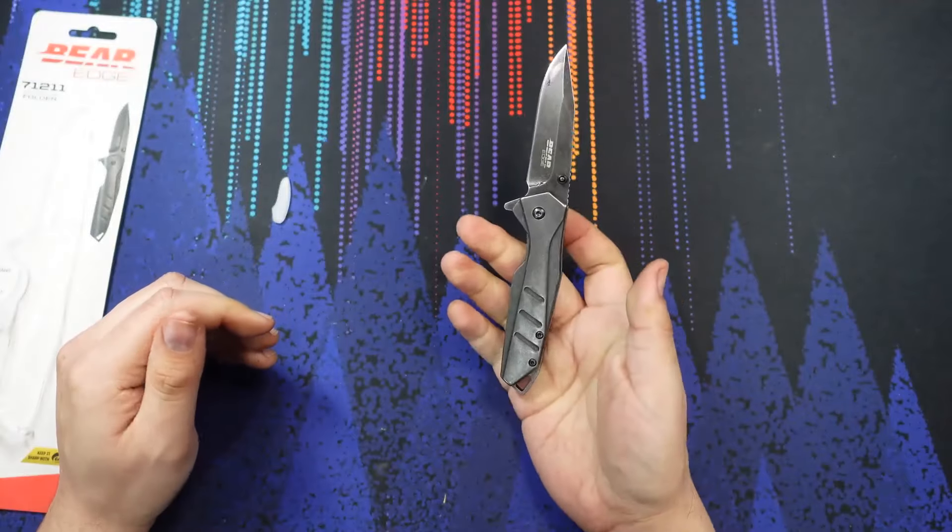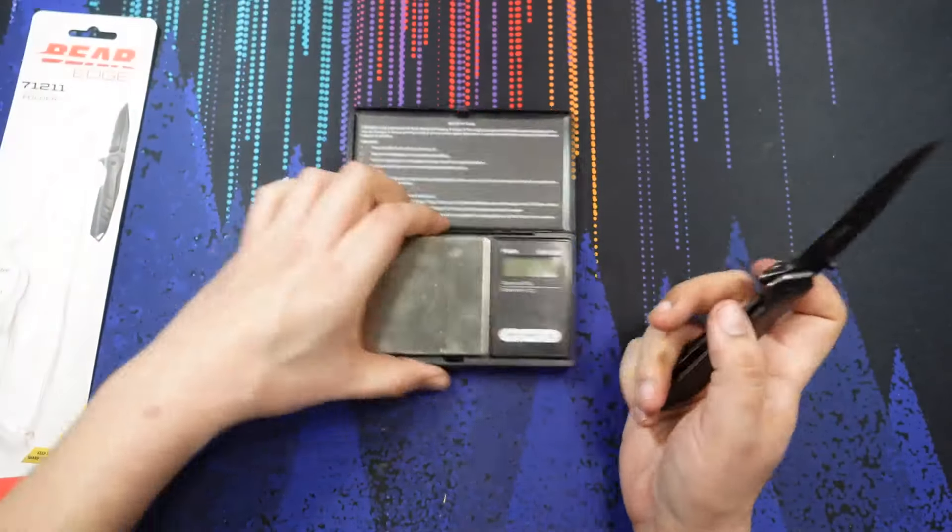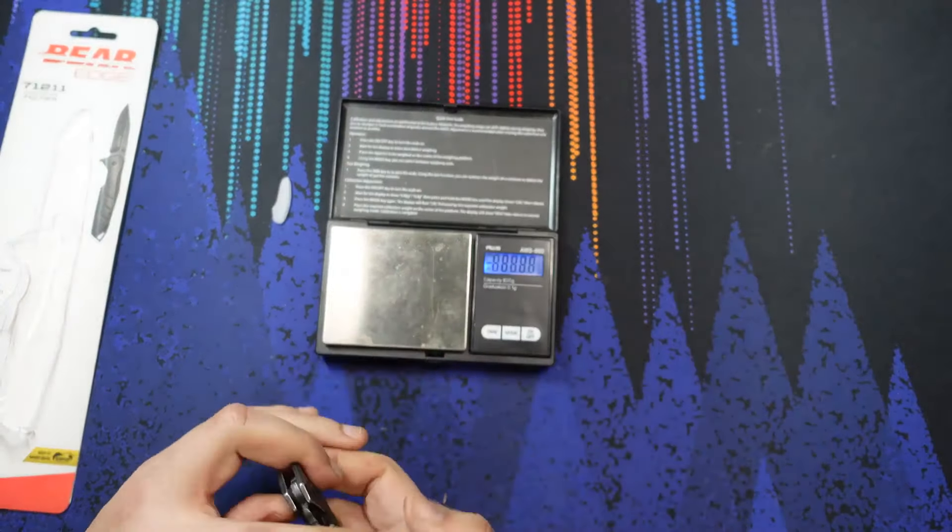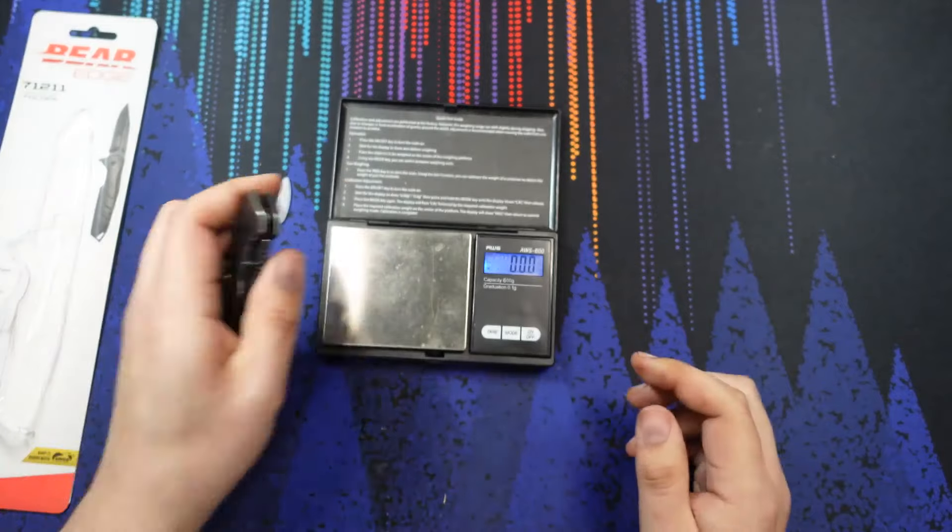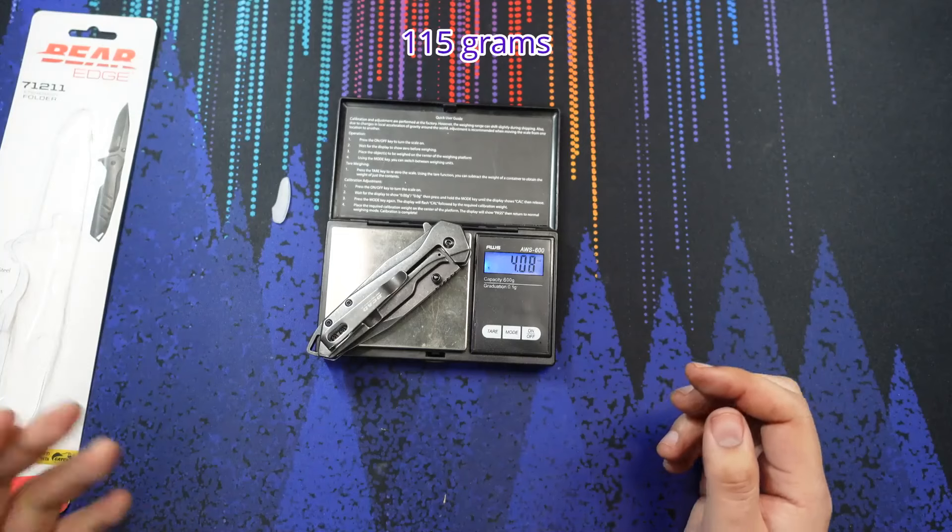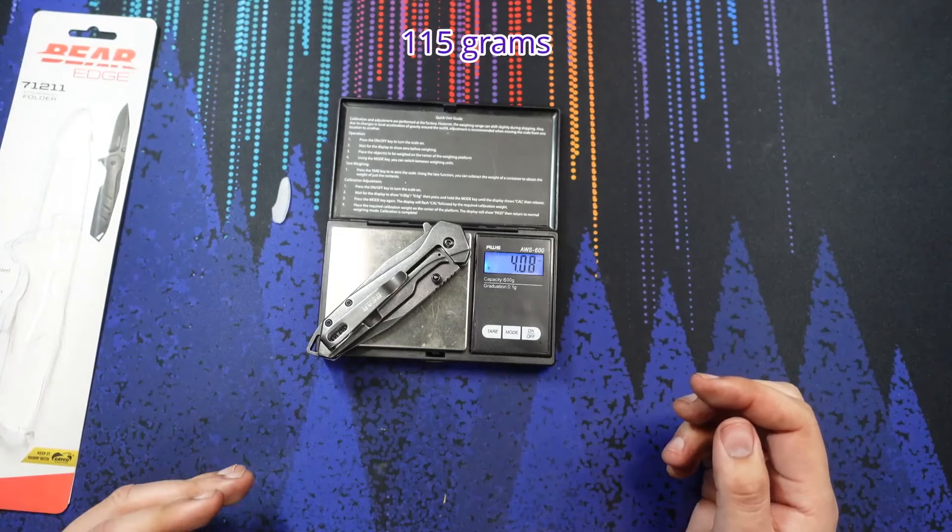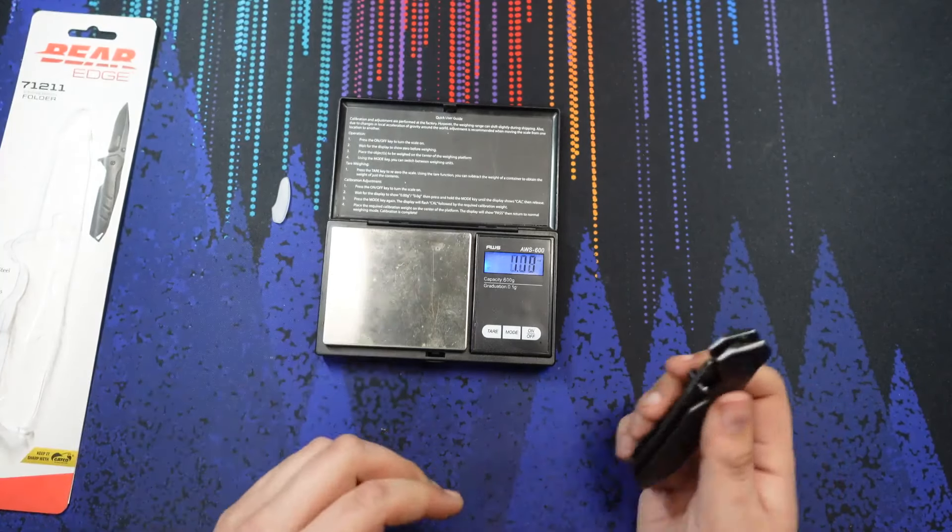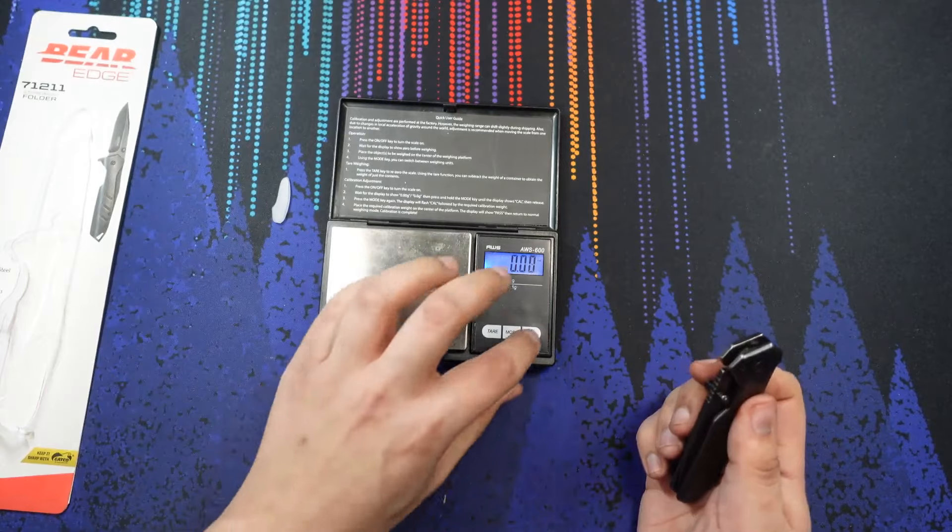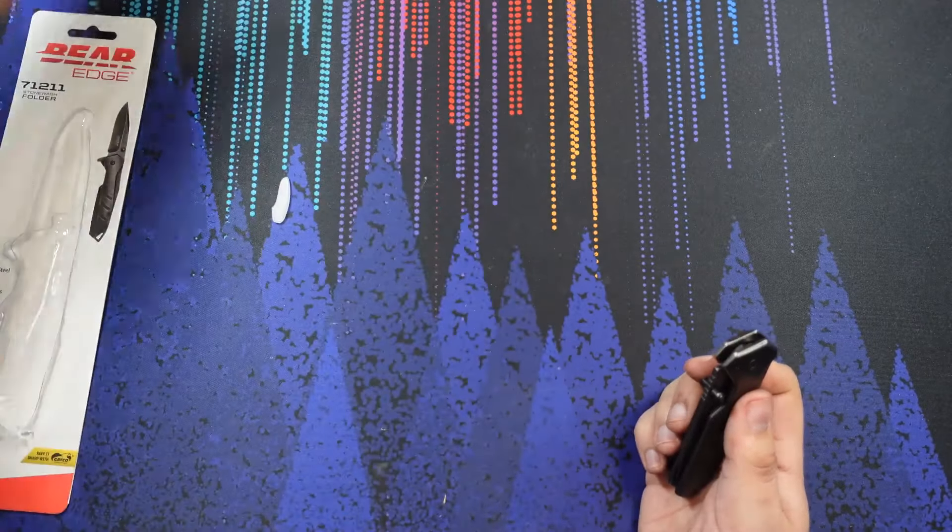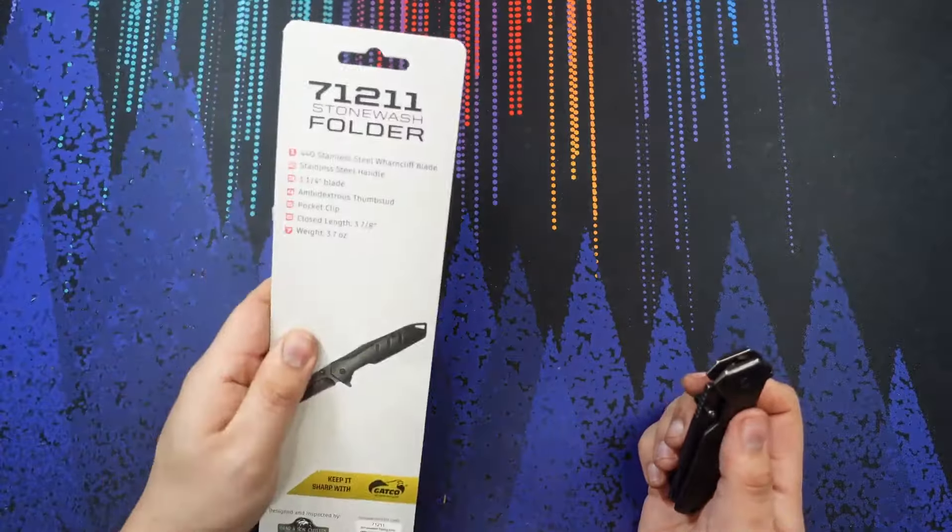It was advertised at 3.7 ounces. Let's see how accurate that is. This knife is coming in about four ounces, 4.08 ounces. So not quite 3.7. Almost everything on this packaging was a little bit off.